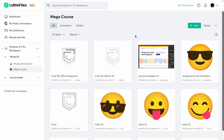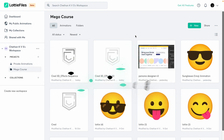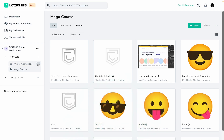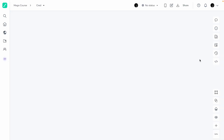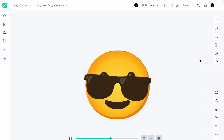Hey there, my fellow designers and critics, hope you're all doing well. Welcome back to another video in my Lottie Files course for designers. In this video we're going to learn about the Lottie viewer and what you can do after you have a Lottie animation. I'm going to select this sunglasses emoji animation that I had made in one of the videos — make sure to check that out if you haven't already.